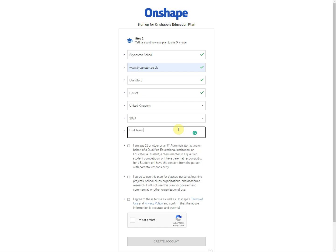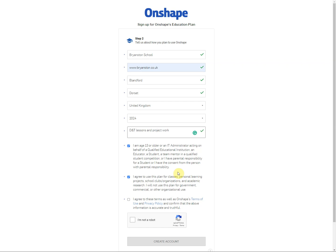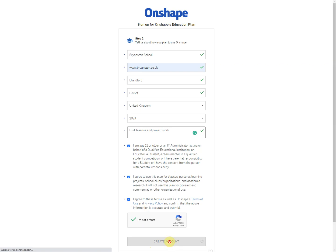And then you need to enter in what you're going to be using it for. Now you can put anything in this box really but I would put something like design and technology lessons and project work. Next you need to click the three agreements to say that you're happy to continue, that you're of the right age, that you are going to use this for educational use and you agree to their policies. And then finally tick that you are not a robot and you can then click on create account.